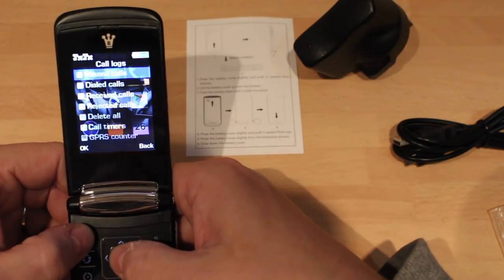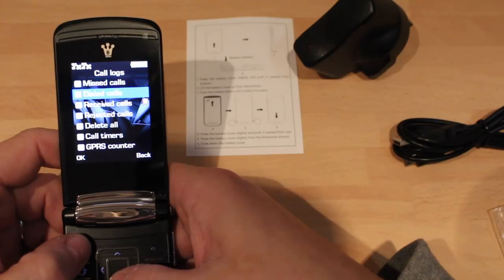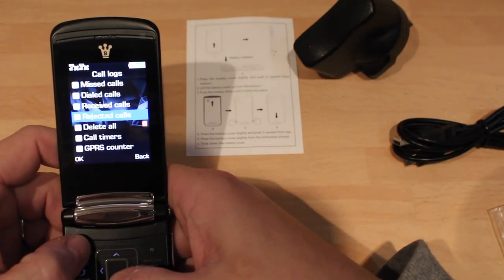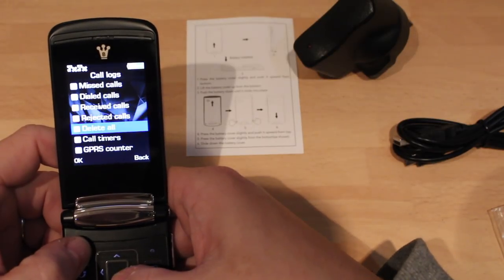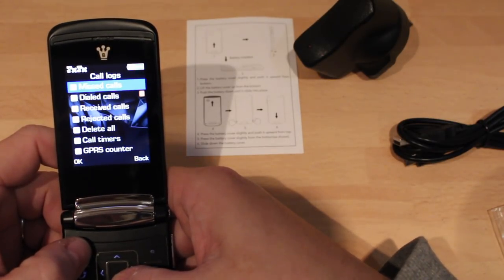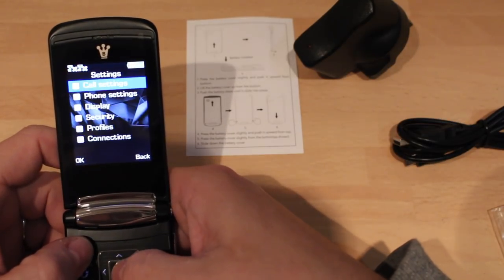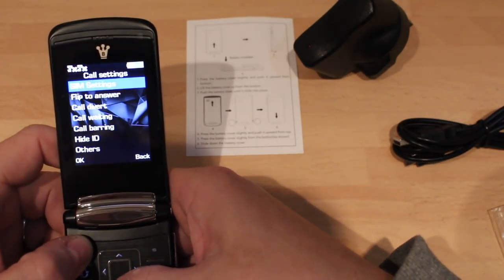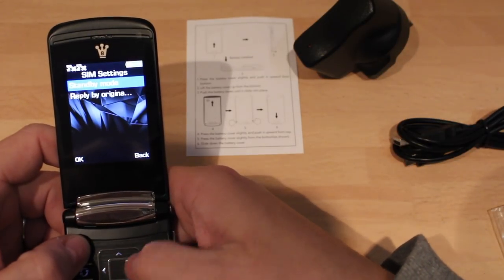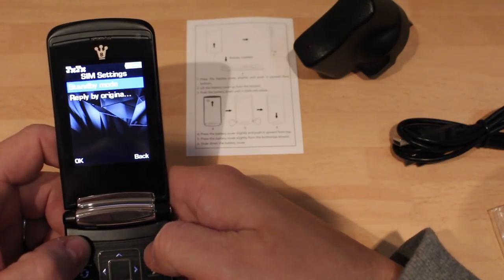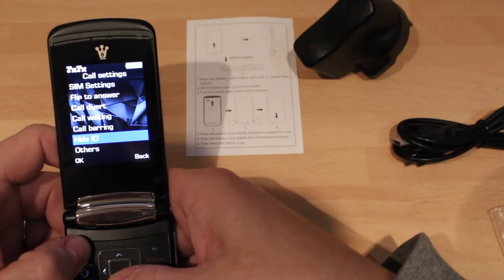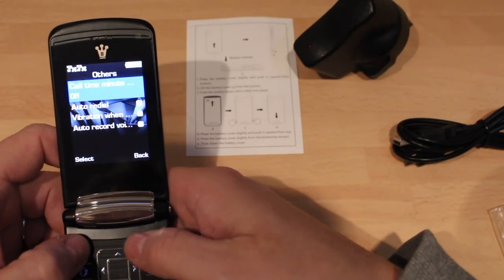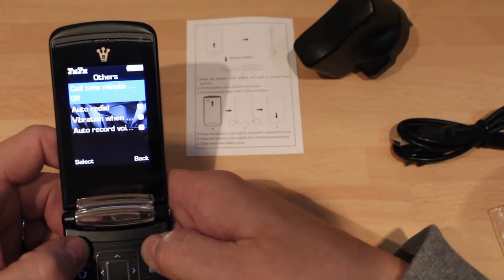Going over, we have calls. So this is where your missed calls are or your dialed calls, received calls, rejected calls, and delete all, delete all. And audio, going over here, settings, settings. Call settings, SIM card settings. Standby, oh so you can have one running and one not running on the SIM cards. Call diversion, call waiting, call bar, and call ID, and others. And others, just more call settings and stuff like that.